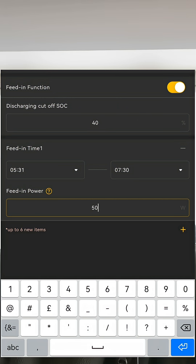All of the rest of the parameters we've left alone. I hope you enjoyed this video — I hope it's useful and helpful. It is really simple, and that's why we chose this Alpha ESS system.